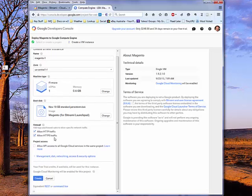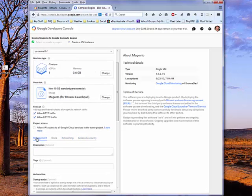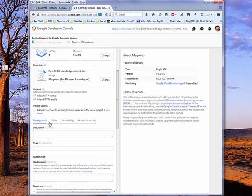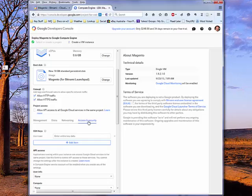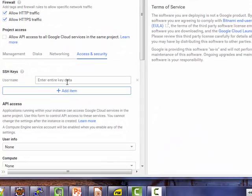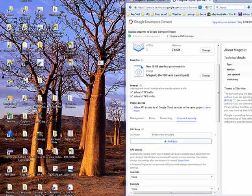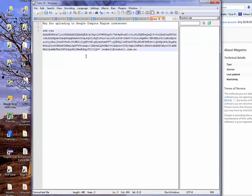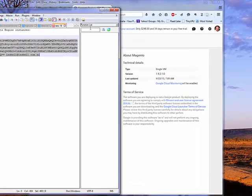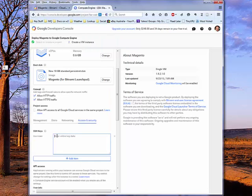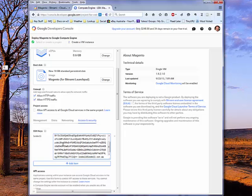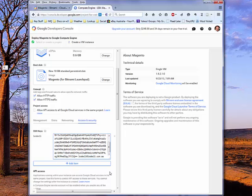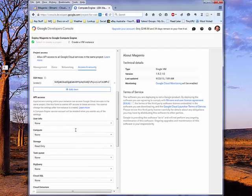We can go ahead and configure other options for management, disks, networking, and access and security. One of the options I'm going to choose here, under access and security, is to put my particular SSH key in there. We already have my SSH key actually in a Notepad++ window. So I'll just copy that, go back down here, and just paste the whole thing in. You can see it's picked up my username from that. And it's got the actual key value. So we'll leave that as it's set.